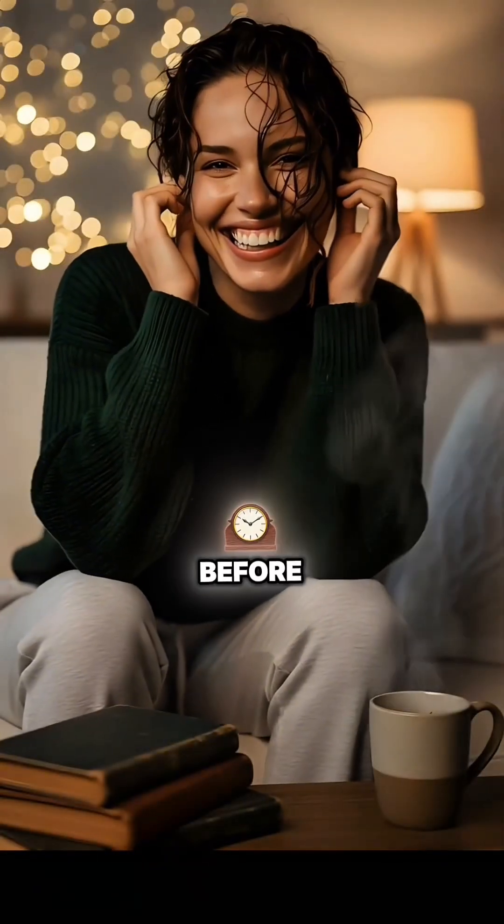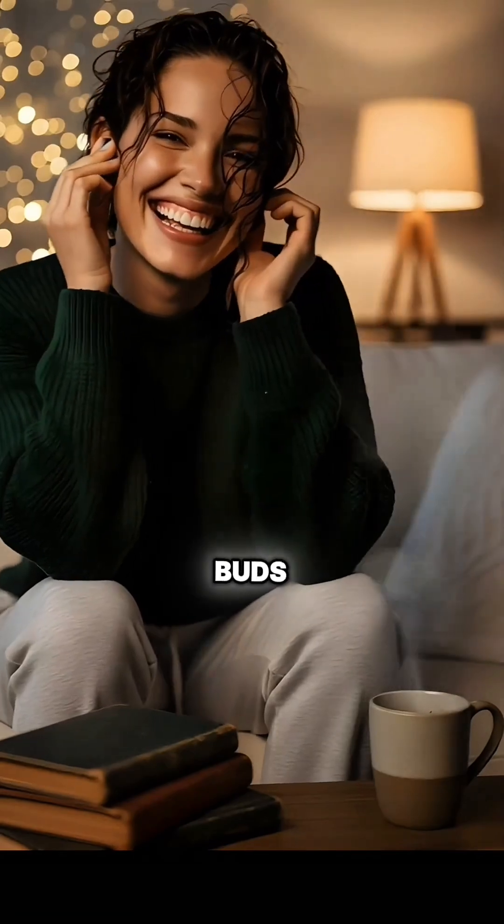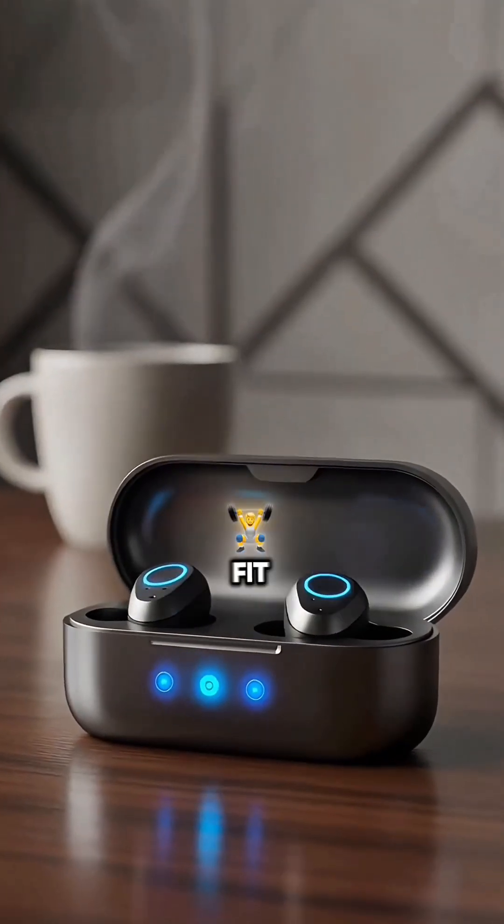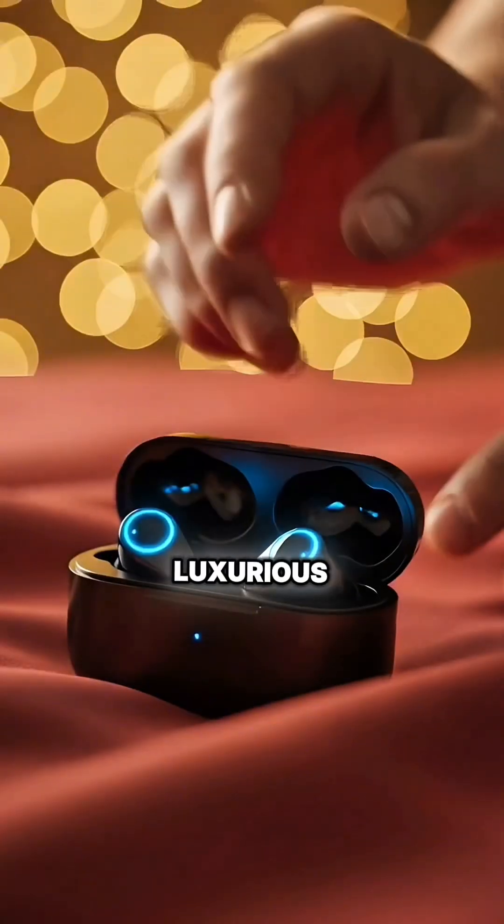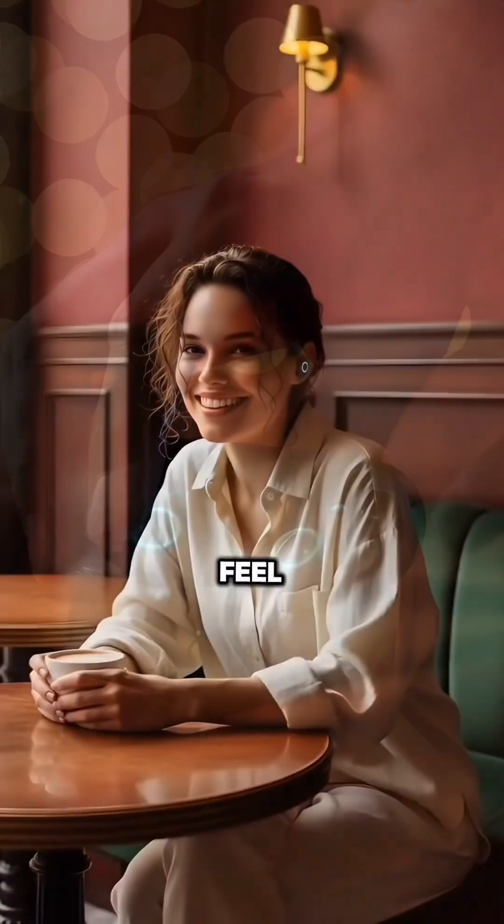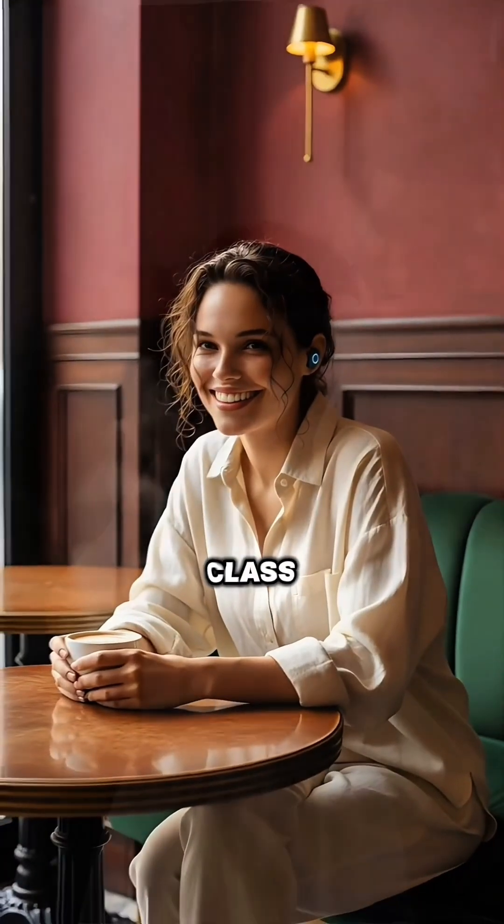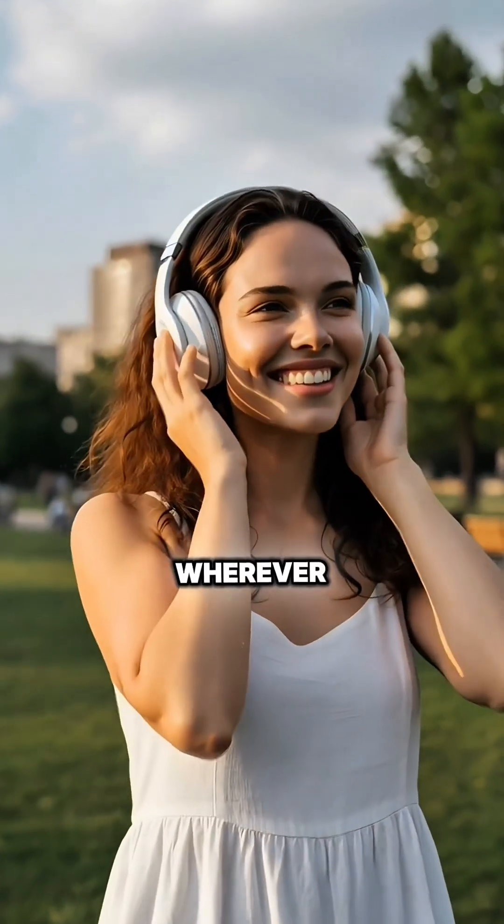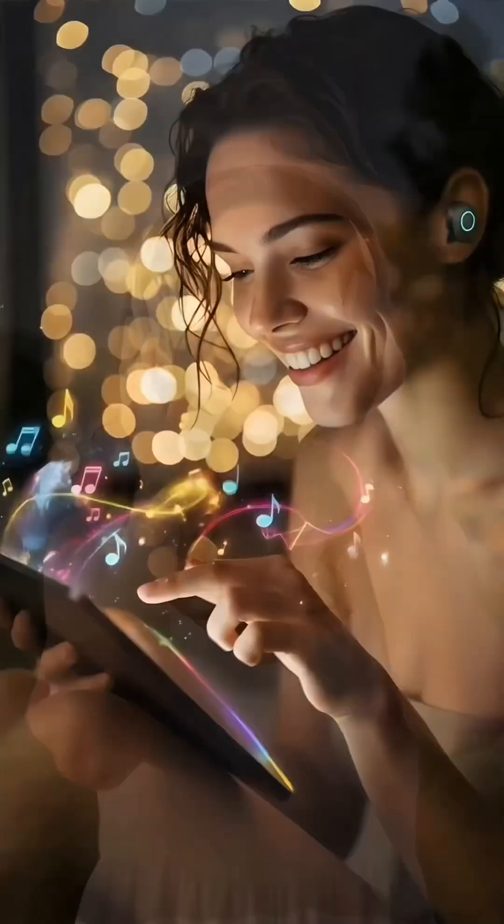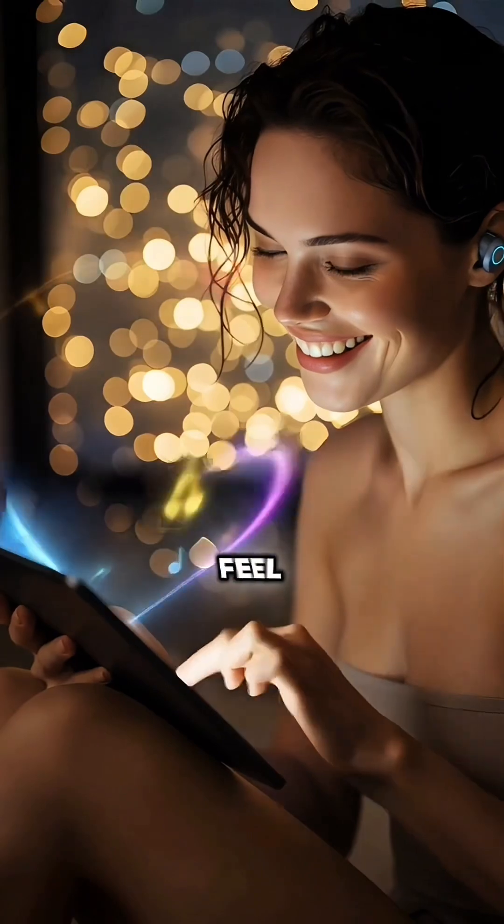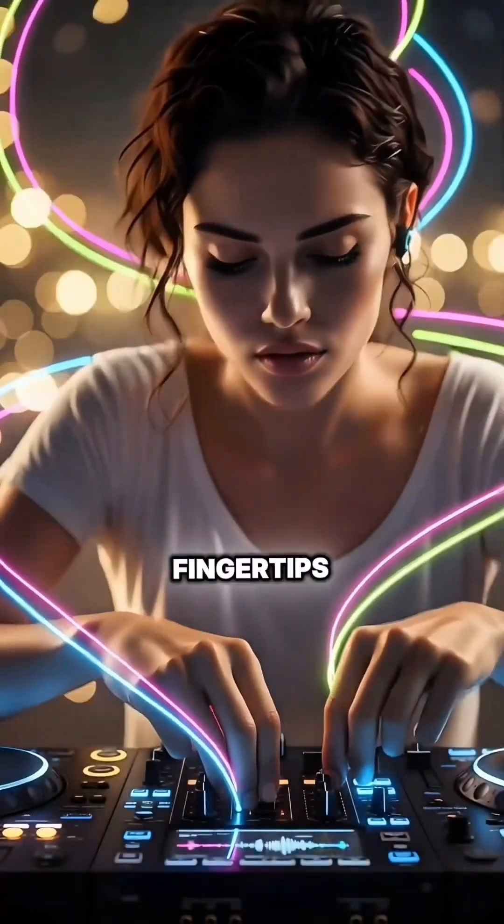Experience music like never before with Sonic Buds. Premium sound, flawless fit, and a luxurious charging case make every note feel high-class. Unleash the power of sound wherever you go. With intuitive touch controls, feel the music at your fingertips.